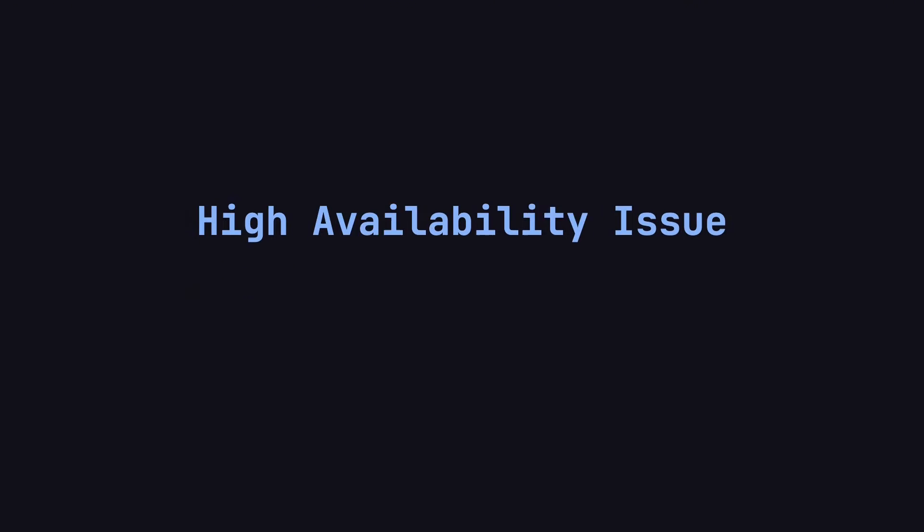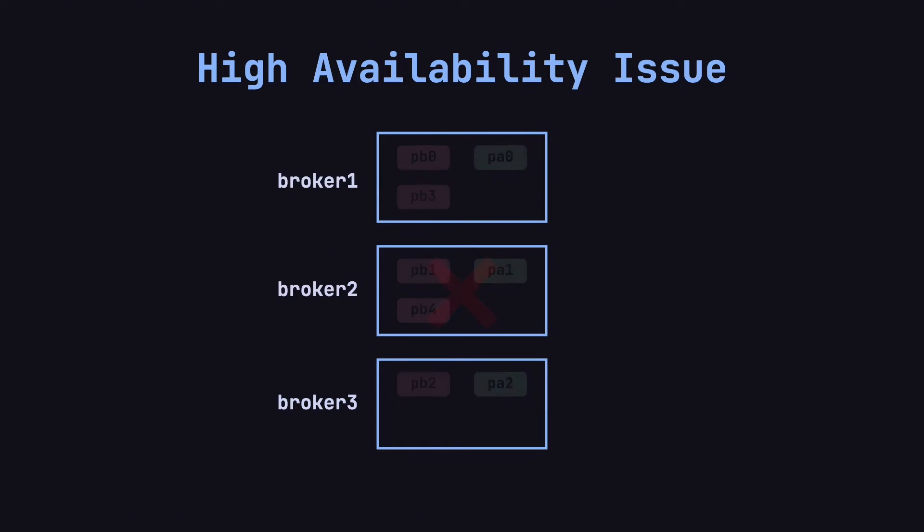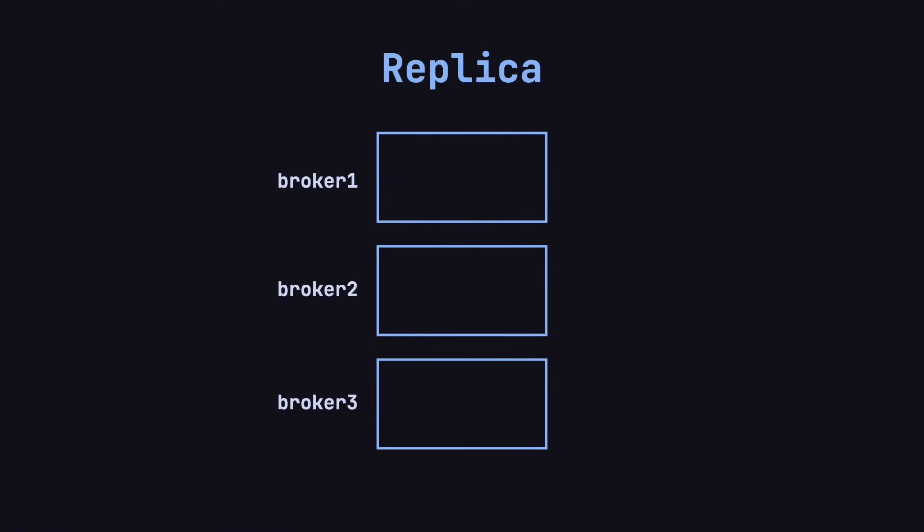So far, there's still one key question regarding availability. What happens if a broker fails? If a broker goes down, all the partitions hosted on it become unavailable. To address this, Kafka introduces a replication mechanism.